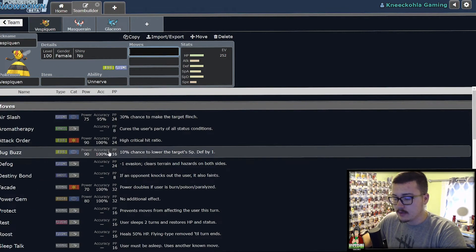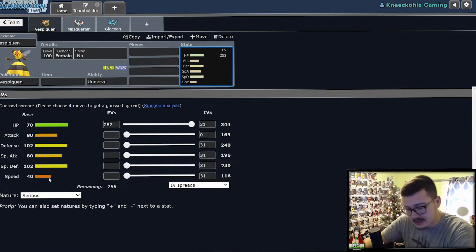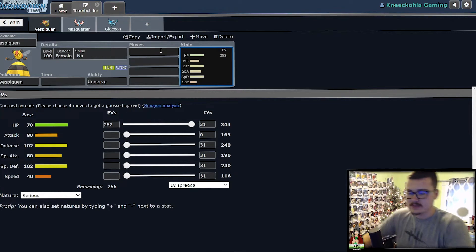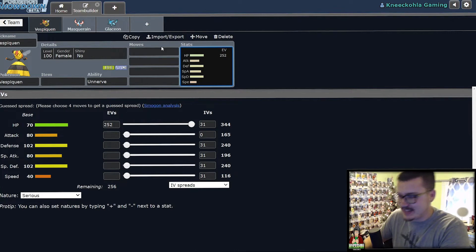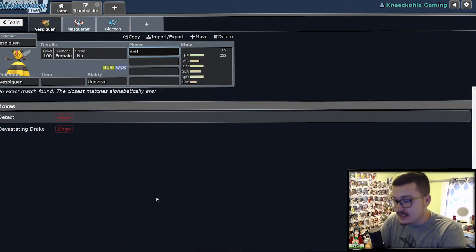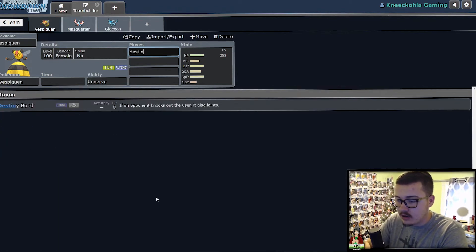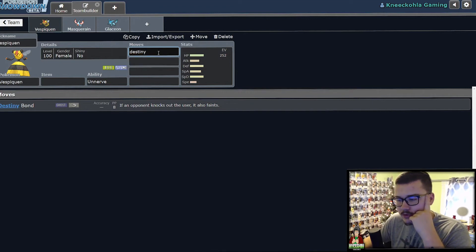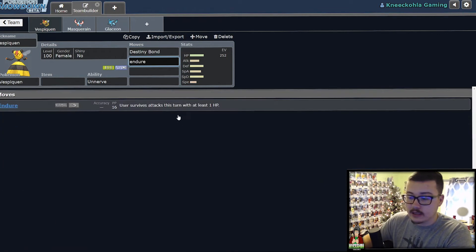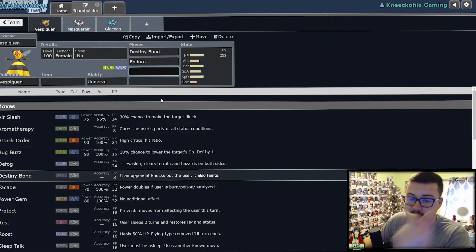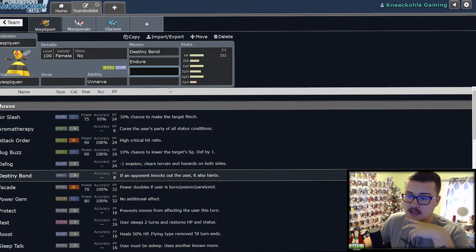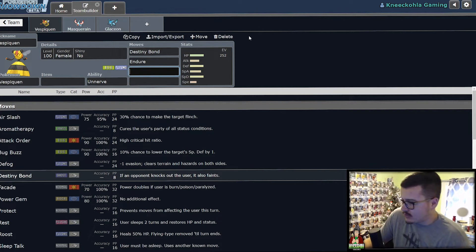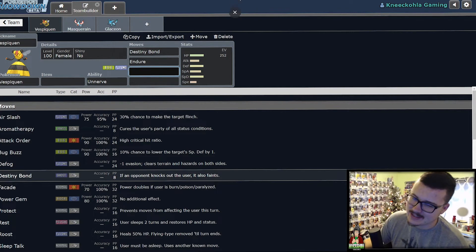Versus Vespiquen, it has a horrible speed, so you're not going to outspeed a whole lot. And being weak to so many different typings, you're going to have a bad time at the end of the day. A lot of people I see running Destiny Bond on it, if you can get it off. Destiny Bond is something to do. I just don't see the point of running this on a team if you're using it as a suicide, because people are running Endure and Destiny Bond. You can survive a hit, and then you can lock the Pokemon in. If it knocks you out, then that Pokemon goes as well. But all they have to do is rotate.